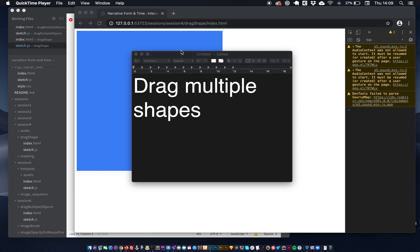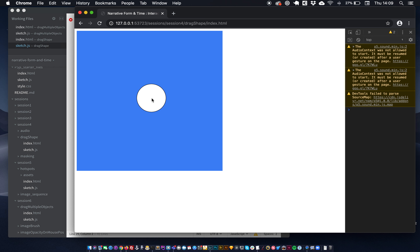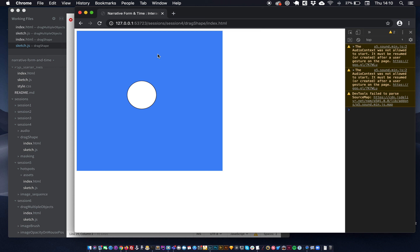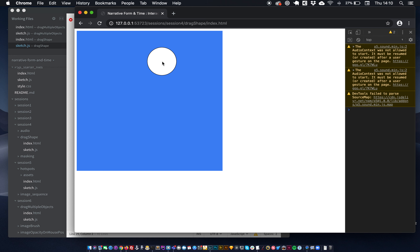Hi guys, welcome to the drag multiple shapes exercise. We've previously done a dragging a shape exercise before, and this is what we ended up with. We had a circle that started in the middle of the canvas, and then when we clicked on it we could drag it around. If we clicked outside nothing happened, but when we click in the circle, the position of the circle matches the mouse position, which looks like we're dragging it.